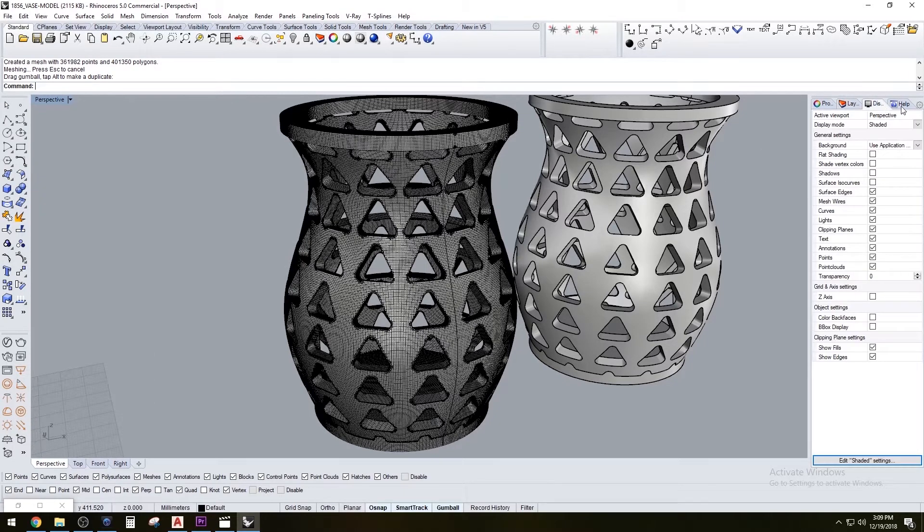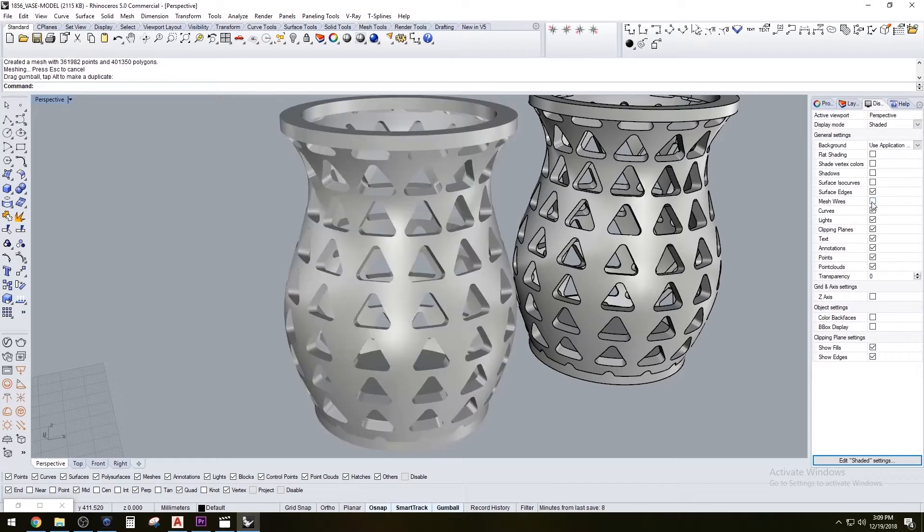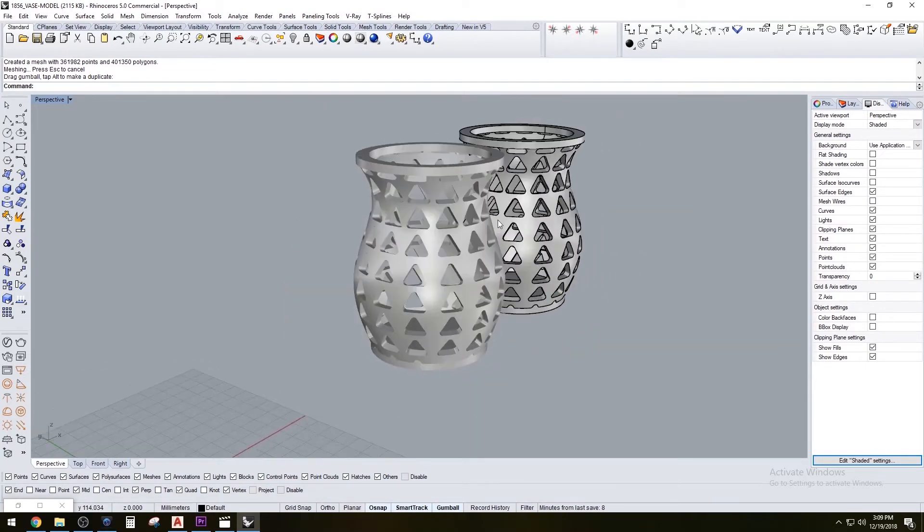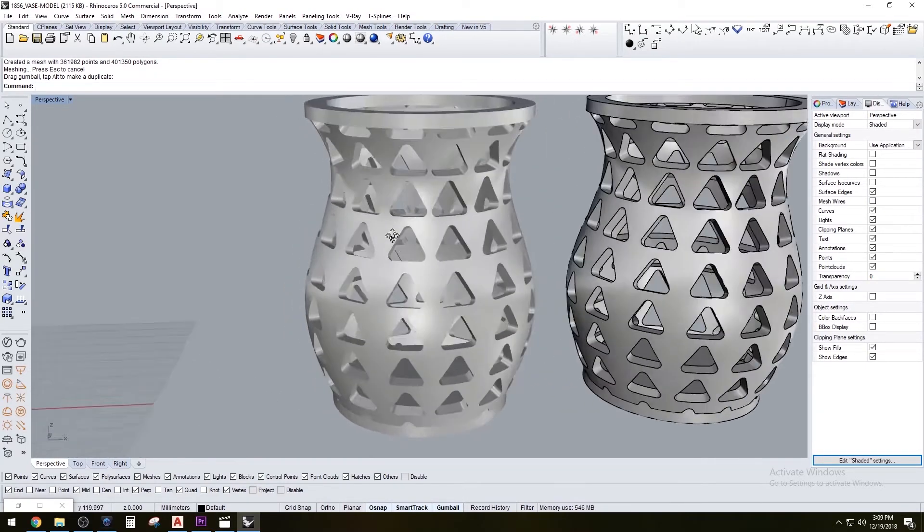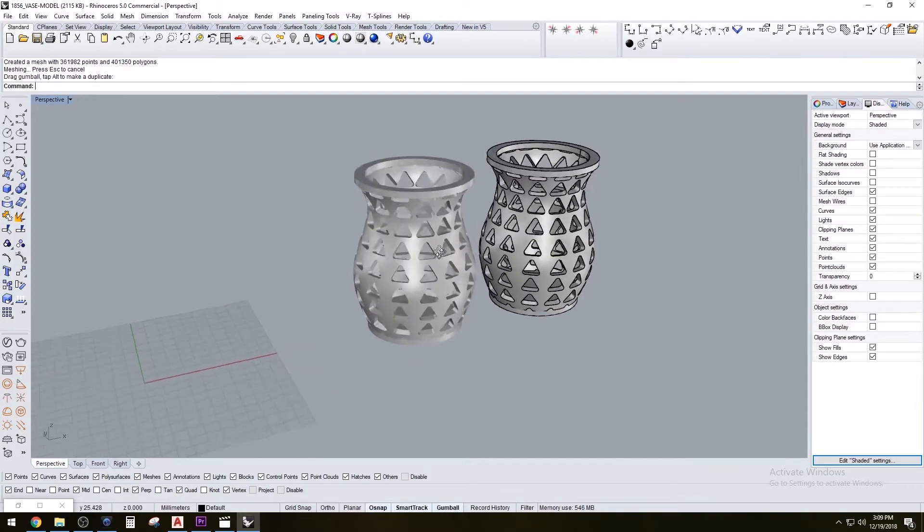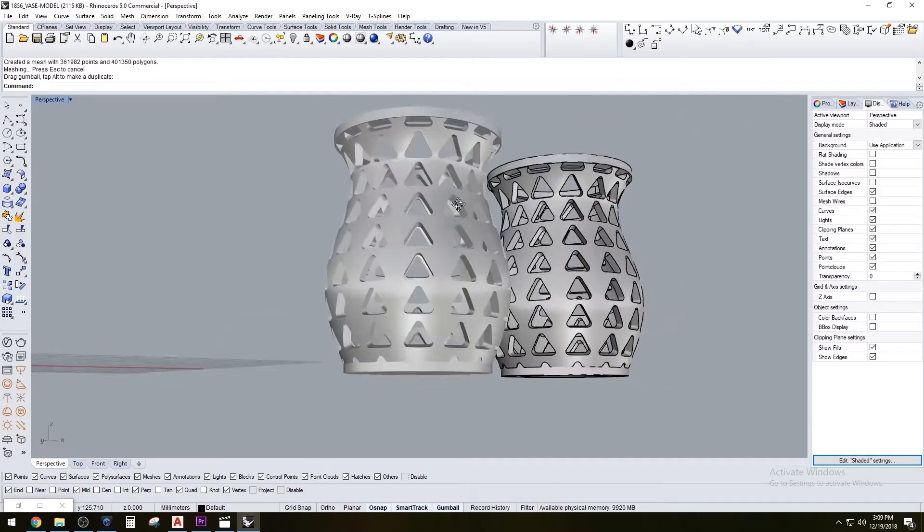What I do here is under display I change the mesh wires and hide those, and that way it's not so heavy. As you can see, this is the form that I'm going to be printing.